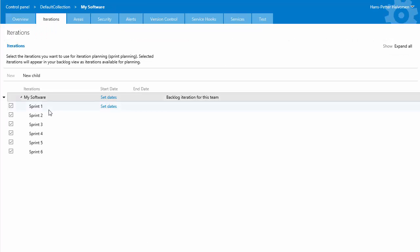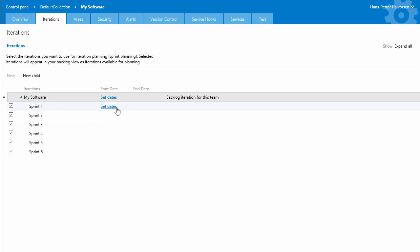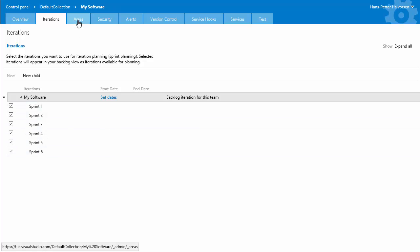and then you can have use the different iterations that is already here sprint one two three four etc or we can add new change the name set dates etc but we just use those you can also enter some areas